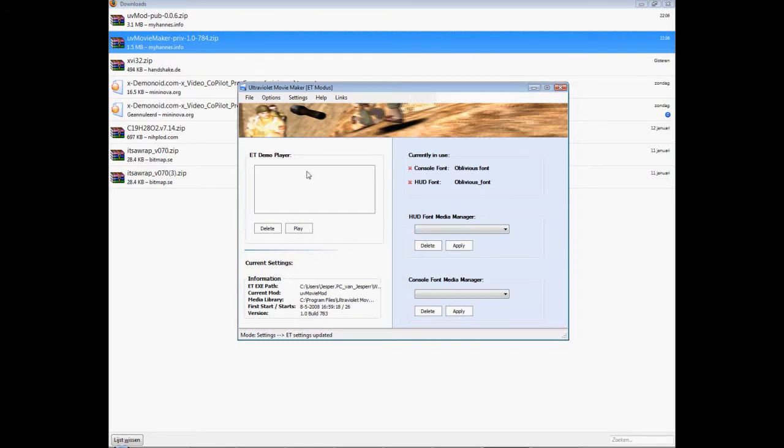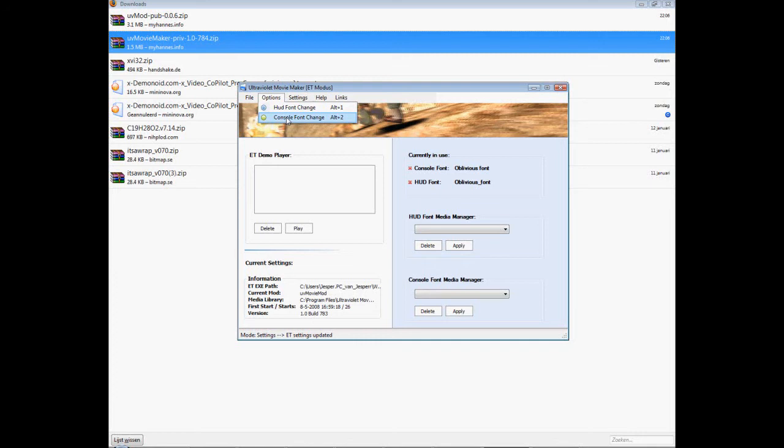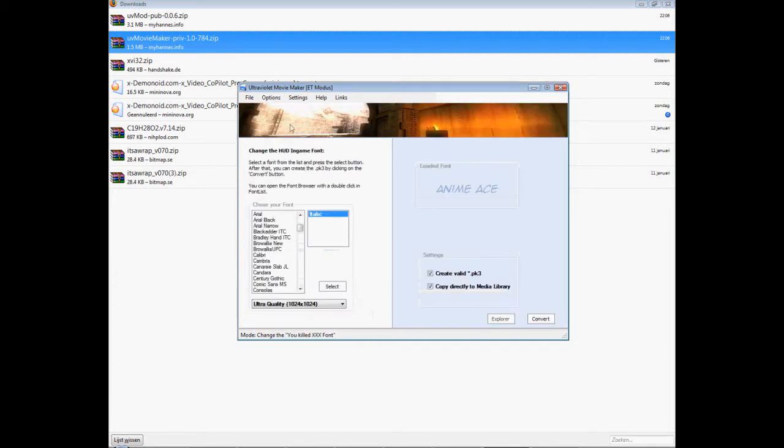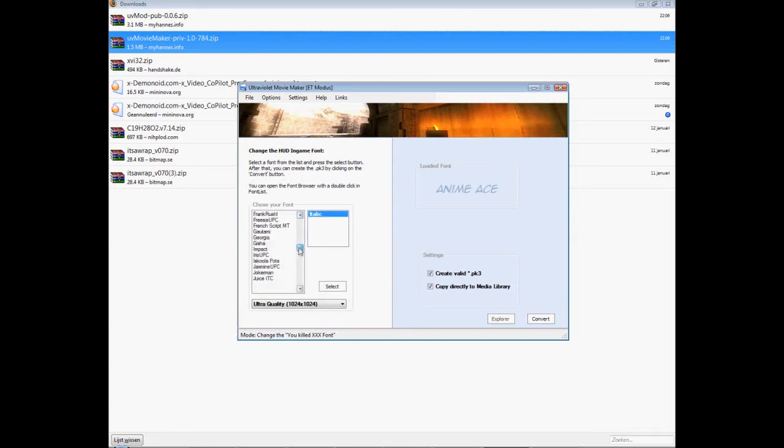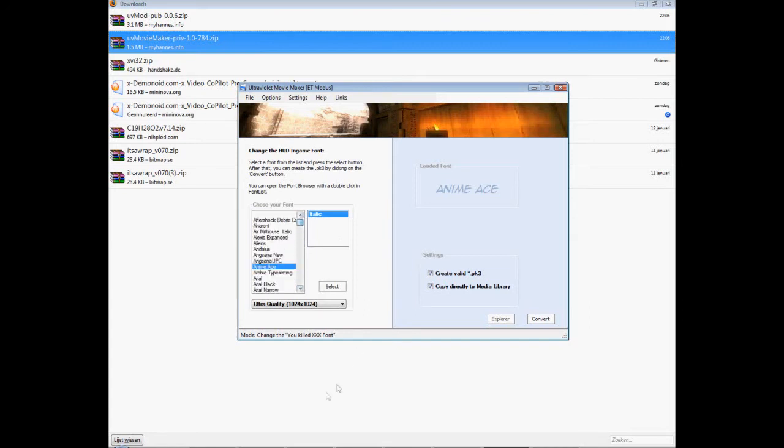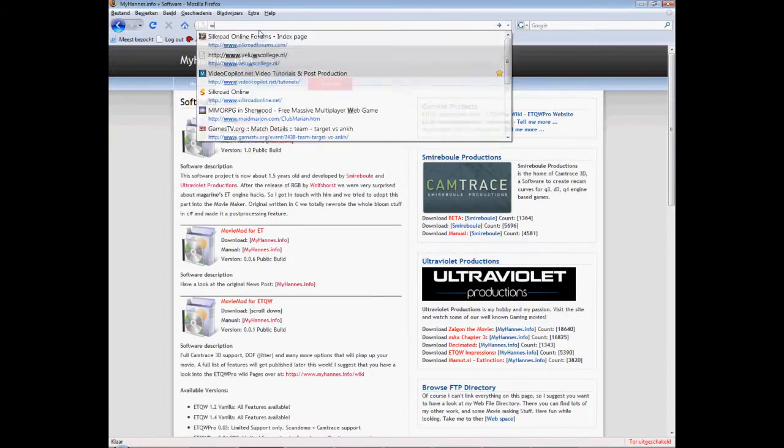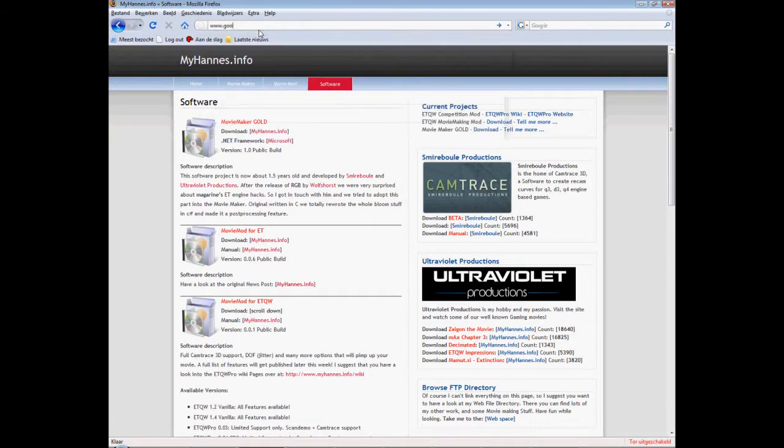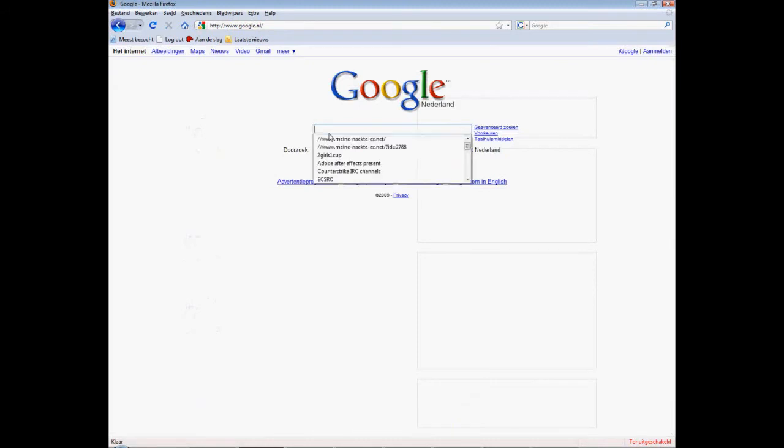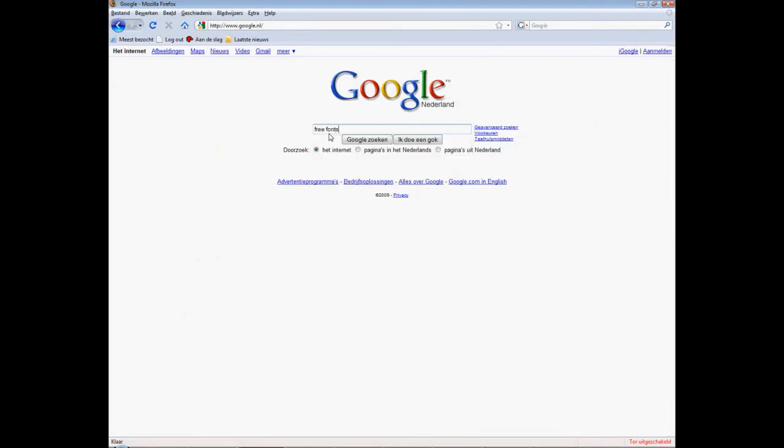And if you want to change that for a new font, go to options and click hood or font change. And there you have all the fonts you have on your computer. You can download new ones, just Google fonts. Maybe I got a nice site for you here. Look for free fonts or something.